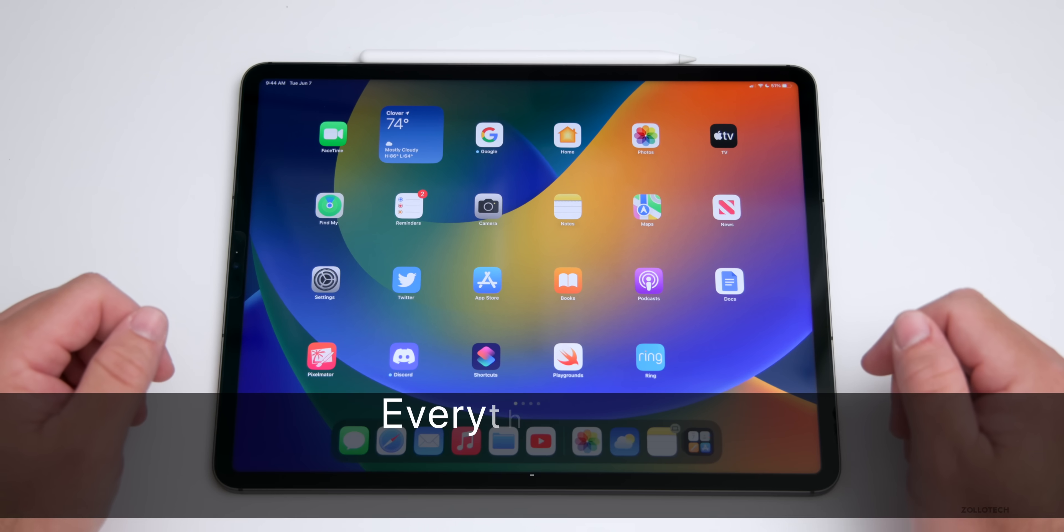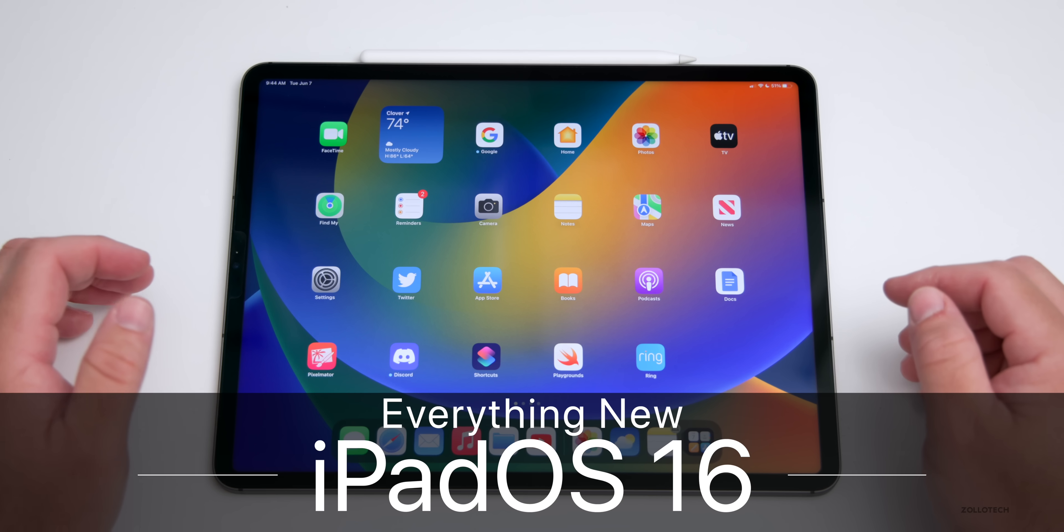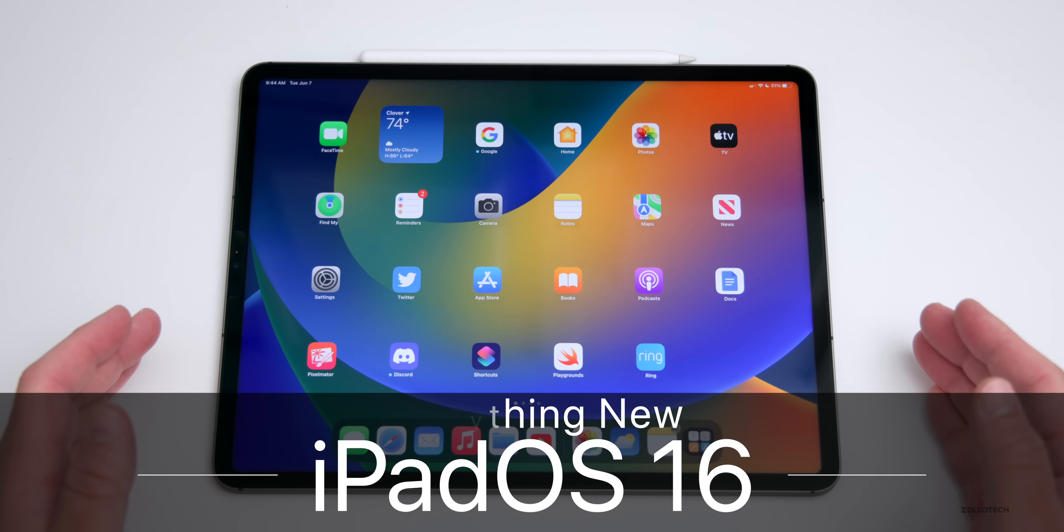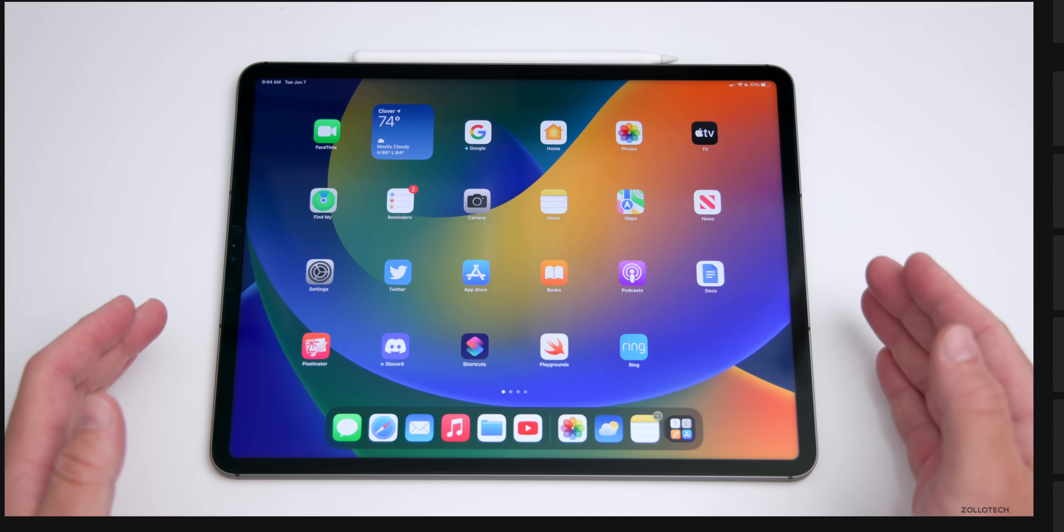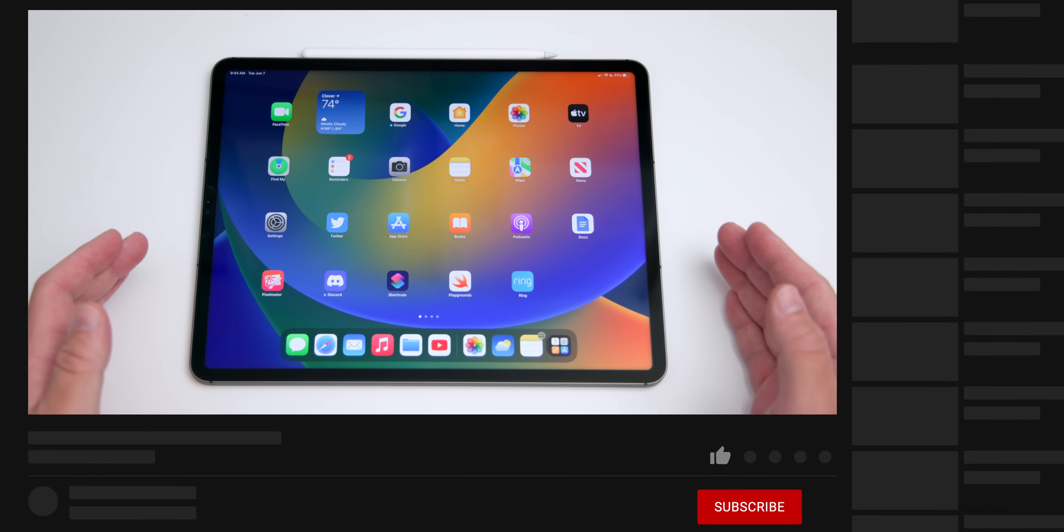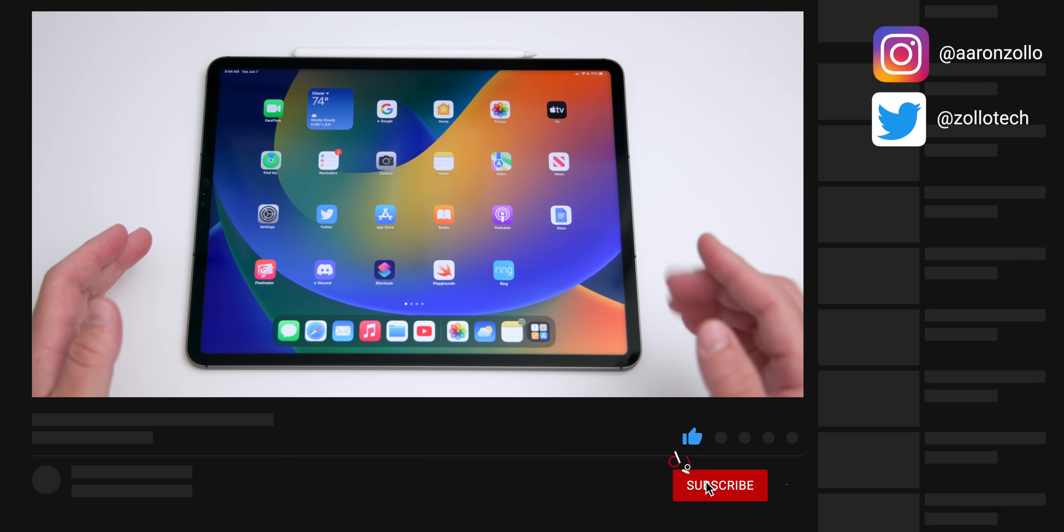Hi everyone, Aaron here for ZOLLOtech. iPad OS 16 is finally here with beta 1. It's currently available to developers and will be out to public beta testers in July according to Apple.